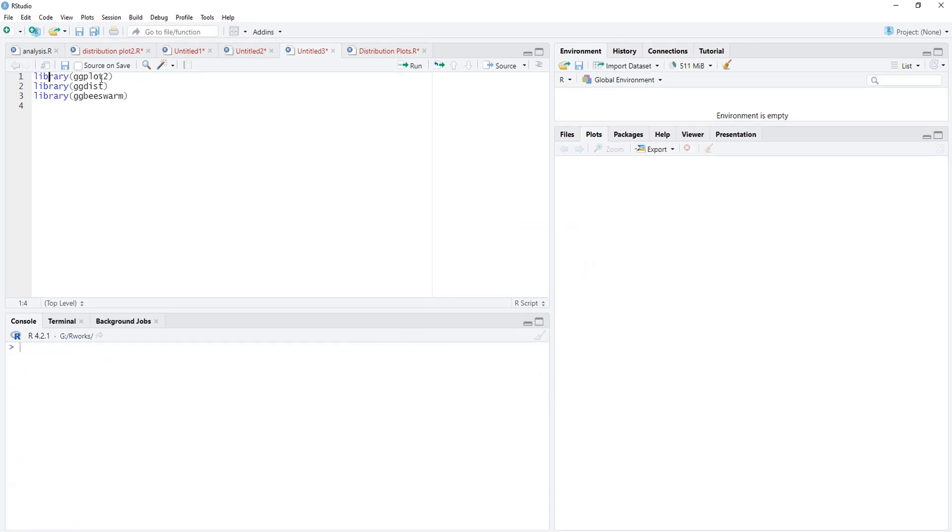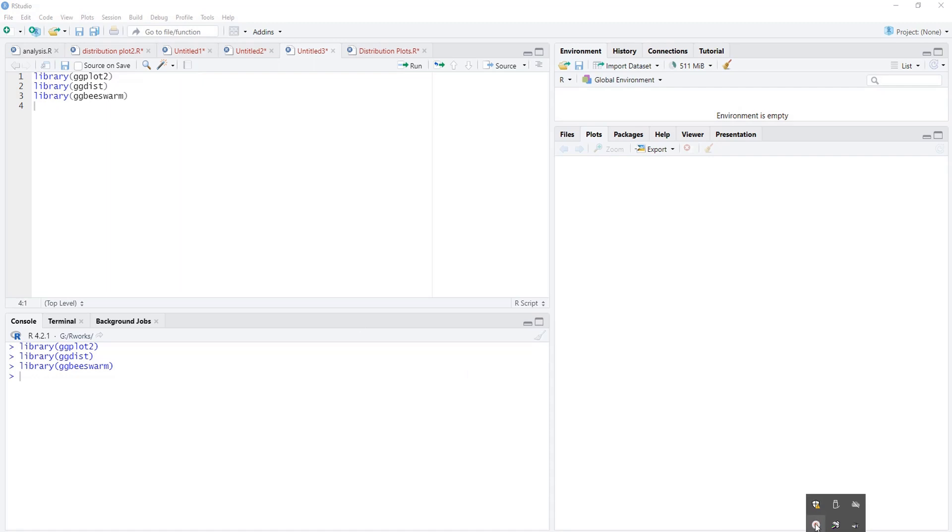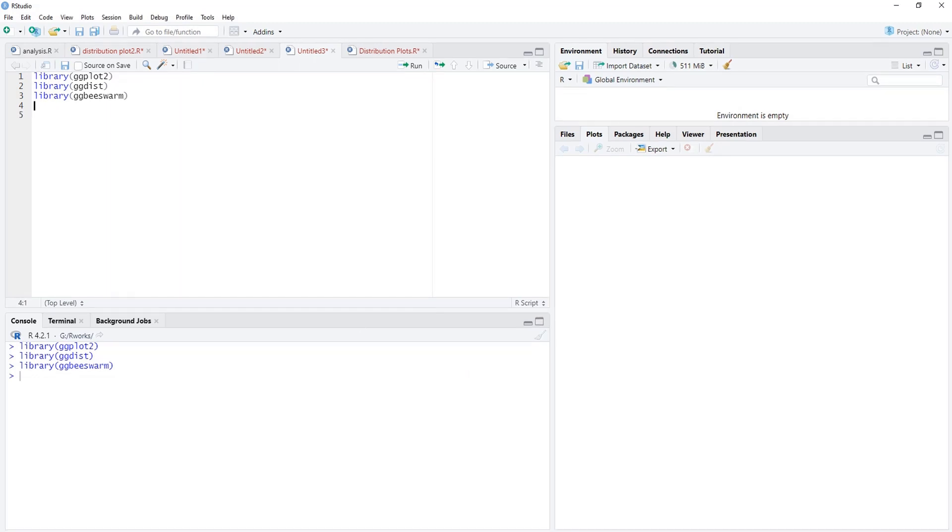I will run these libraries. Run library, got loaded, library got loaded, and this library also got loaded.